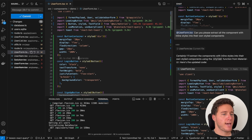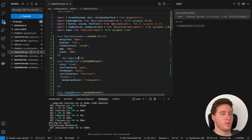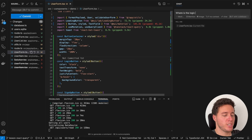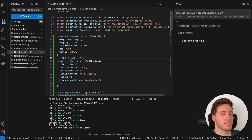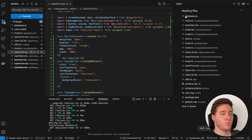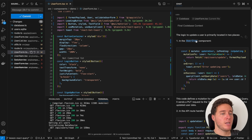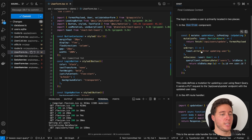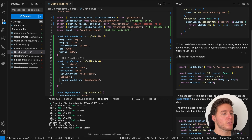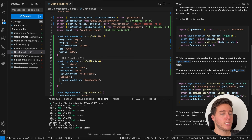You can also ask the codebase a question. With Command+L, without specifying any file or context, I ask 'where is the logic to update a user?' It looks through all the files and explains: in UserItem we have the update user function, in the API route handler we have the PUT request, and in the database file we have the update user. It identifies every piece of code related to updating a user.